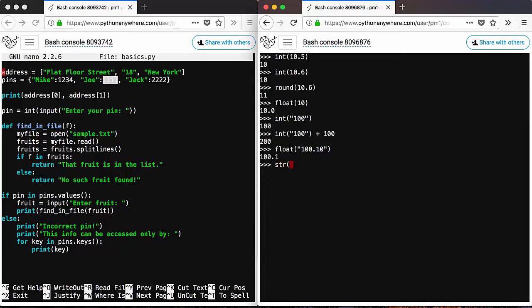And then you can use str to convert from integer to a string or from float to a string.